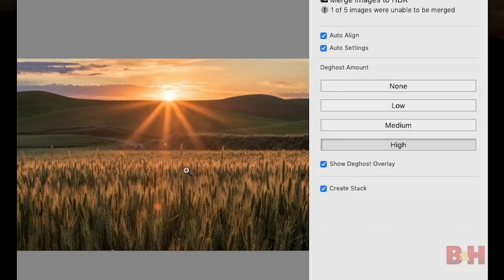There's no de-ghosting visible at all and so I could just choose in this case the none option. But basically I want to make sure that the red overlay indicates areas where I believe there was motion in the frame between the individual exposures.